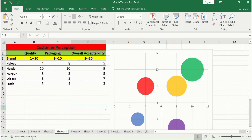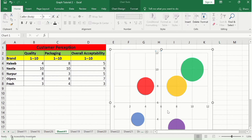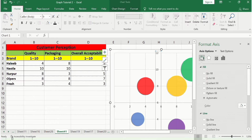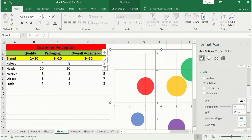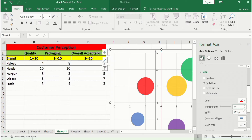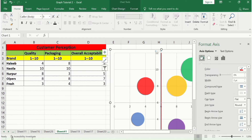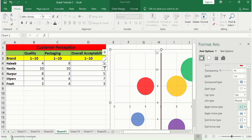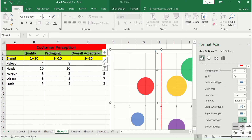Select the vertical axis again, right-click, go to Format Axis, and in the Fill and Line option select Solid Line, choose a red color, and set the width to 2pt. Scroll down to find the Begin Arrow Type option, select the desired arrow style, set the begin arrow size, then set the End Arrow Type and End Arrow Size as well.